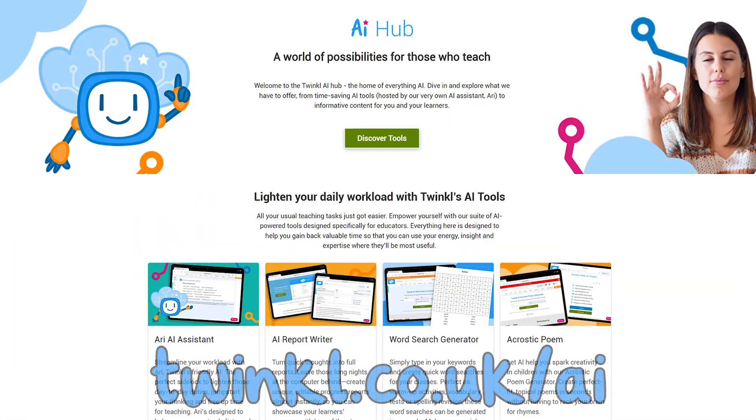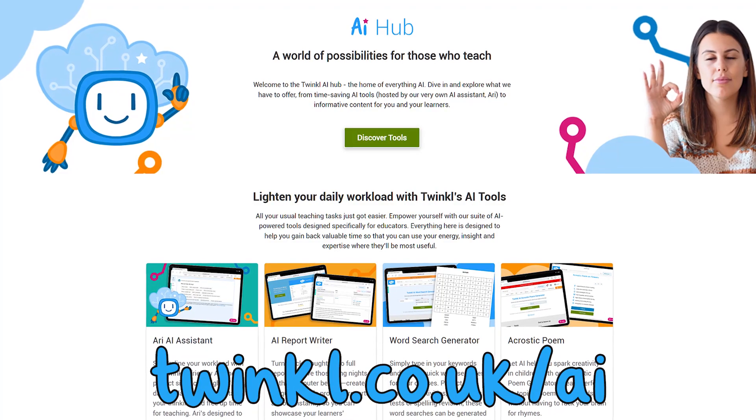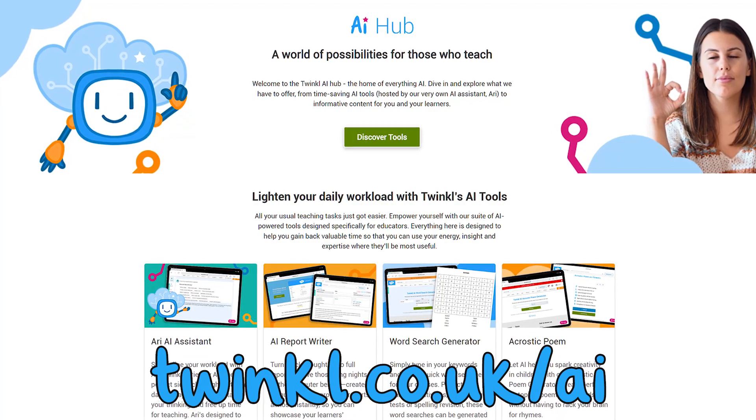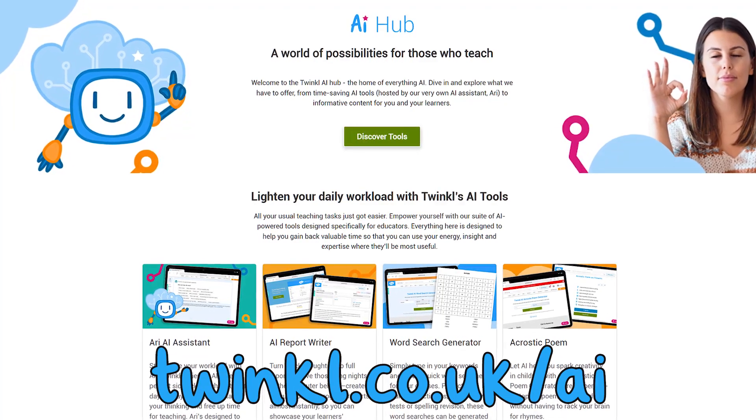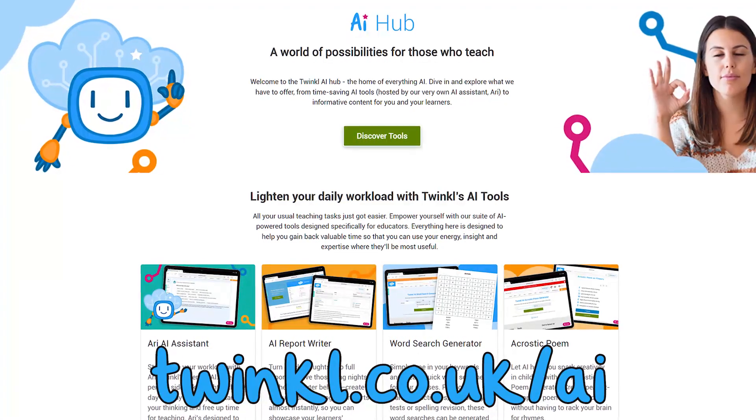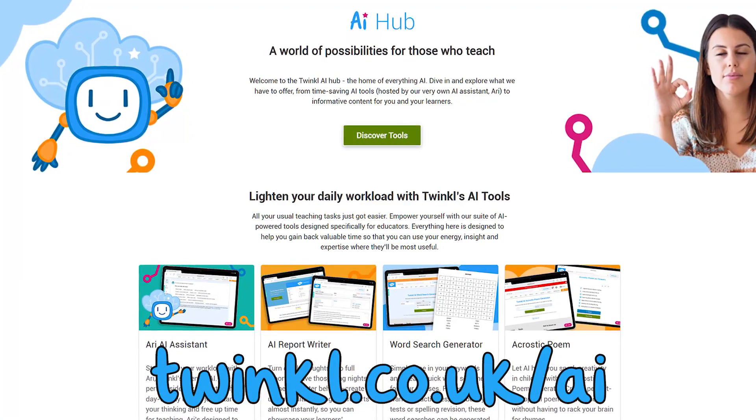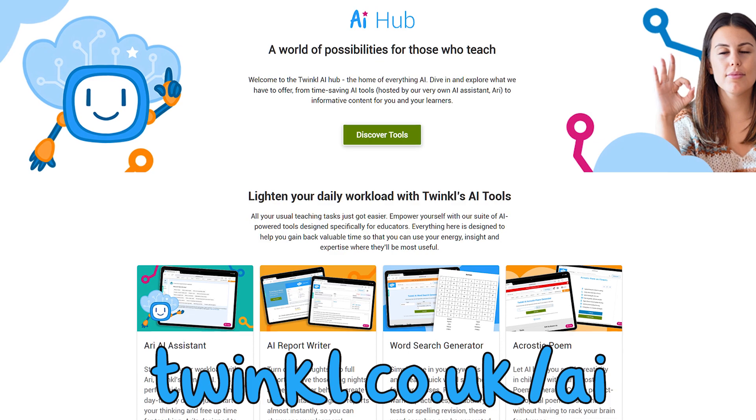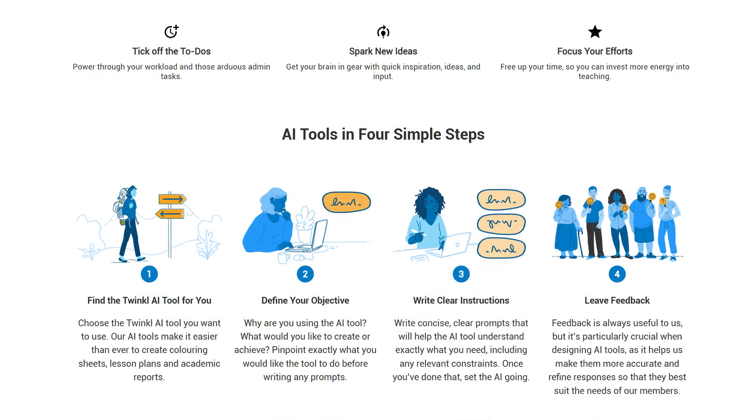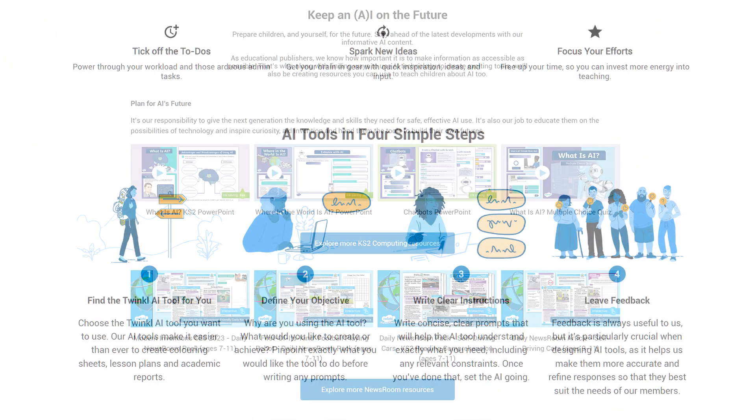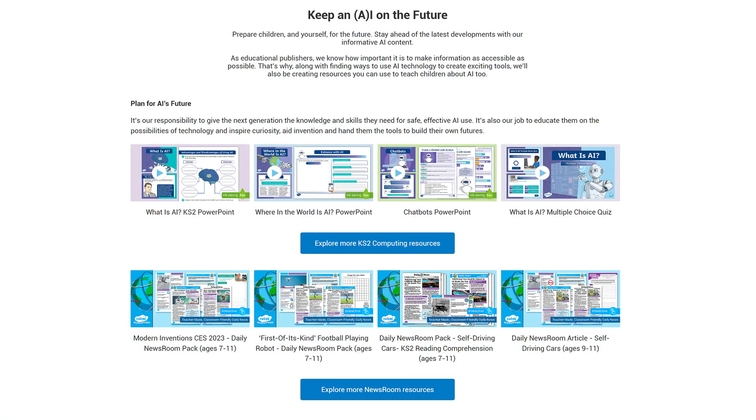REAI is part of Twinkle's AI Hub, a learning area with shortcuts to REAI's most popular functions, FAQs, instructions on how to get the most out of REAI, and resources to help children learn about the possibilities of AI and how to use these tools safely.